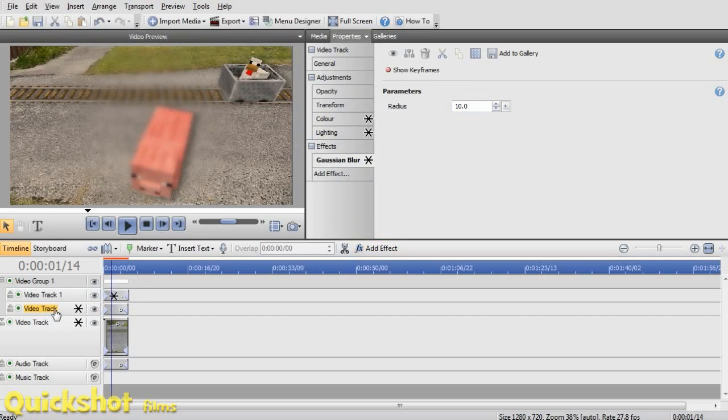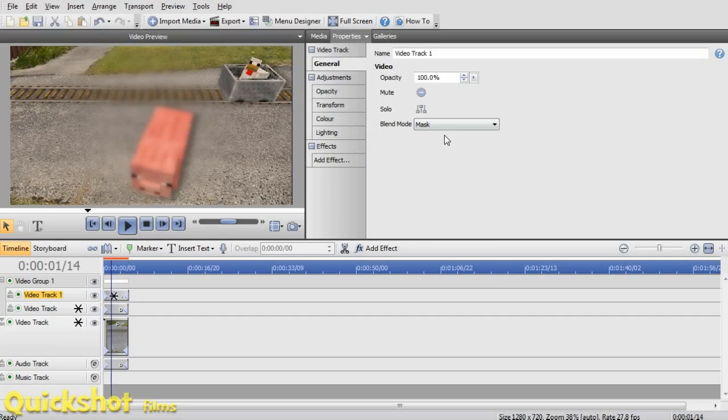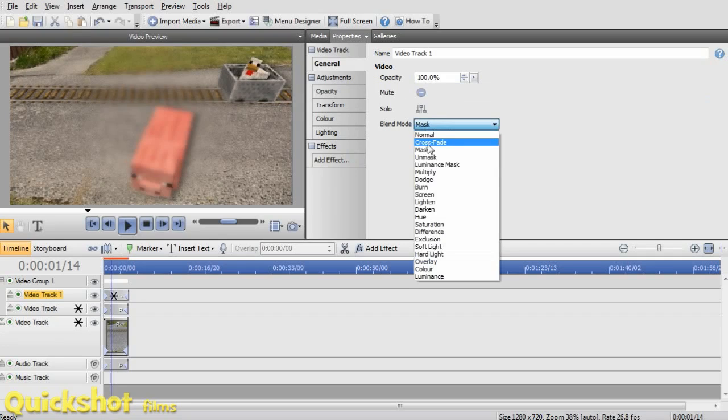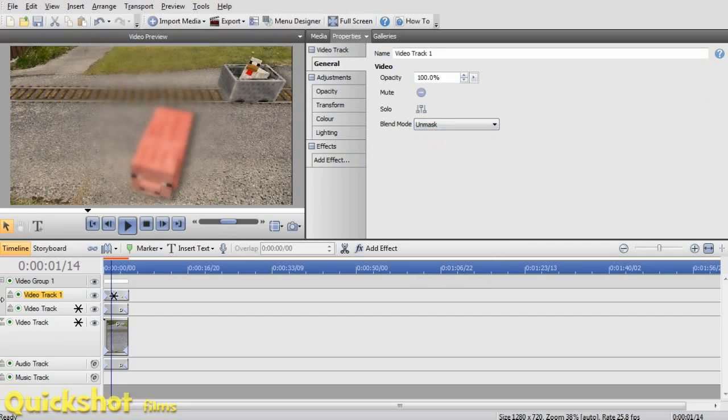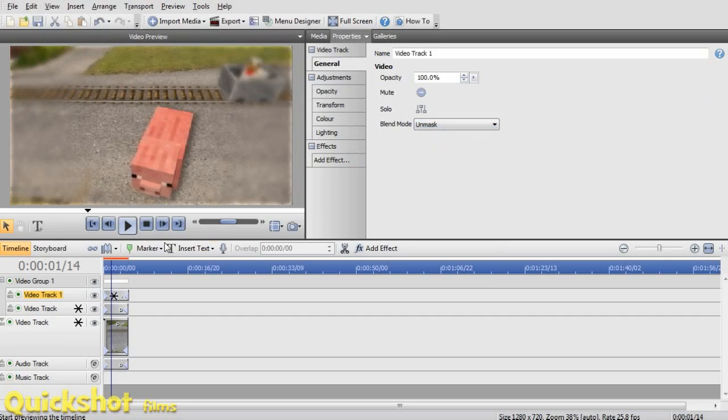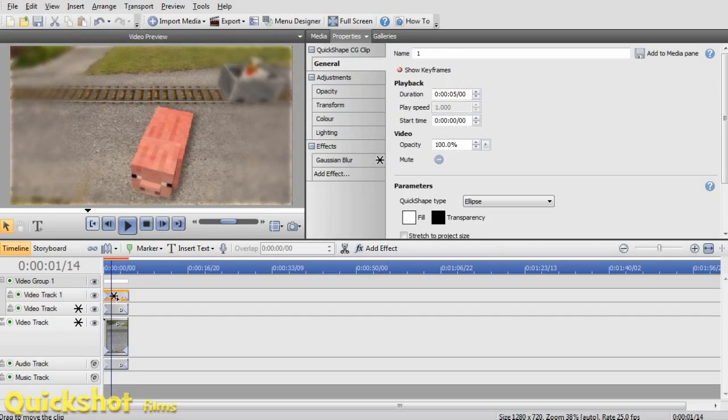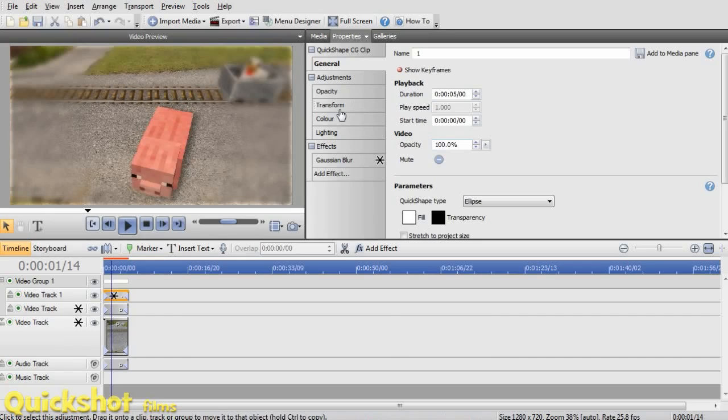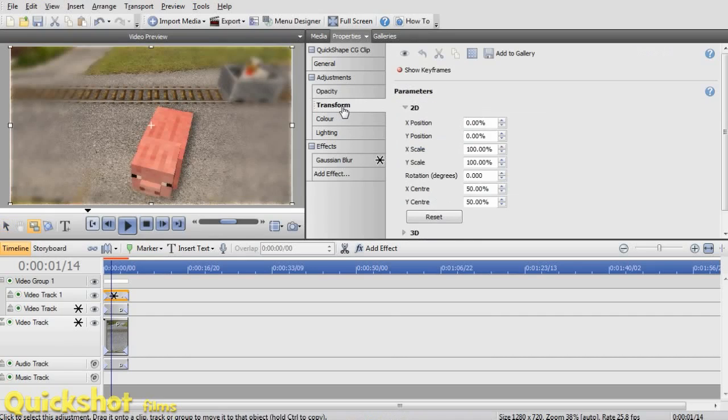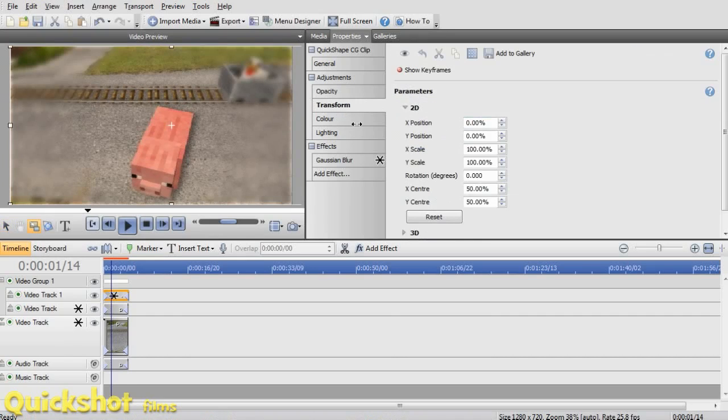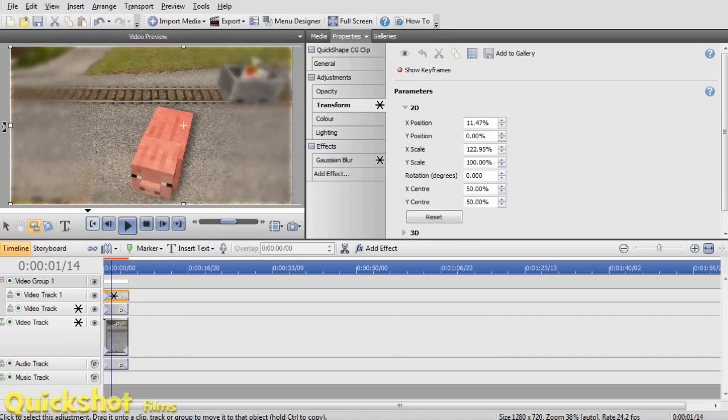But what I forgot to do is, in this top track, turn this to unmask instead of mask. And now it's kind of blurred around the edges. It's a bit too far off to the side though. So if you click on the top one, transform it, and pull out the edges a bit.